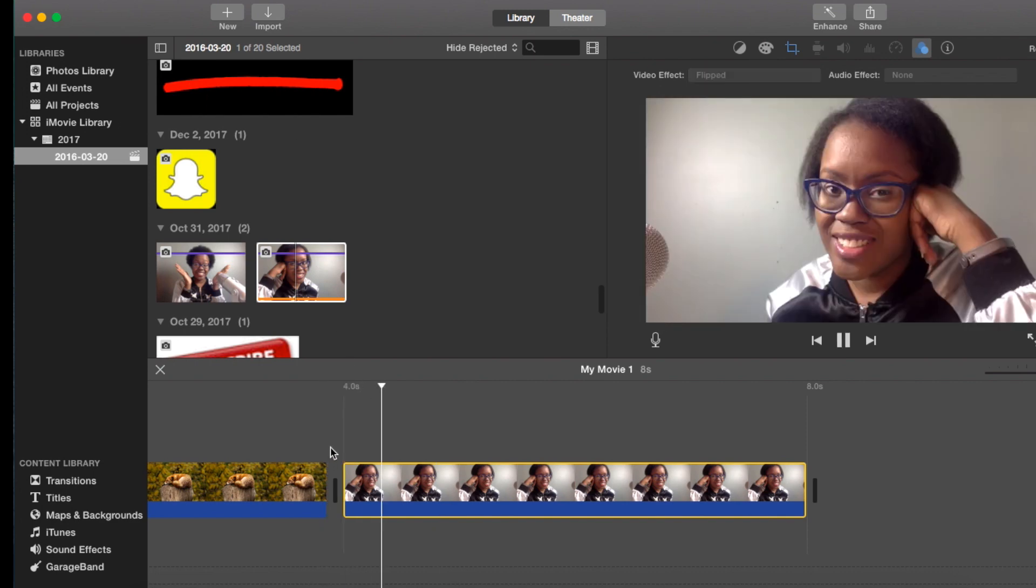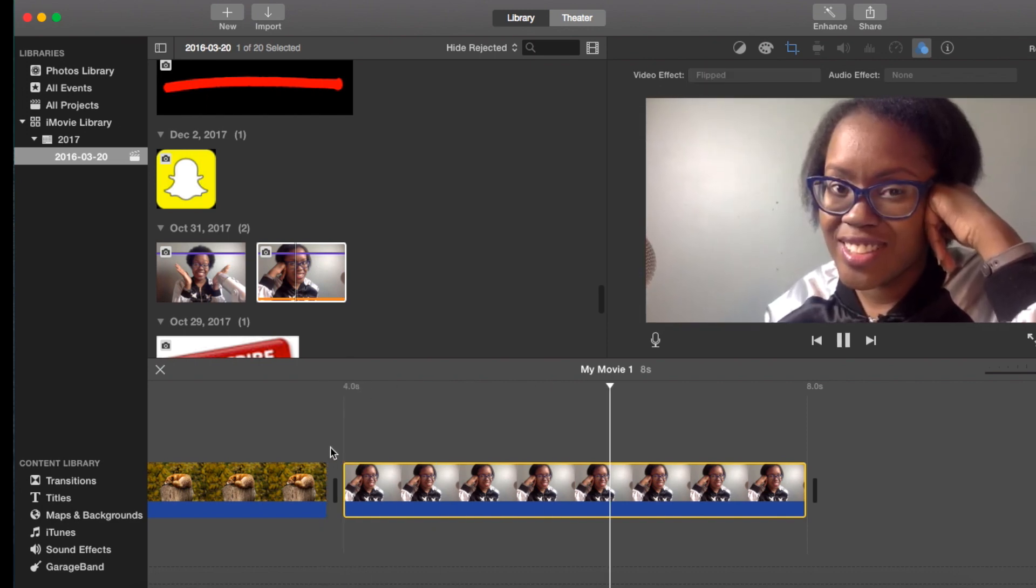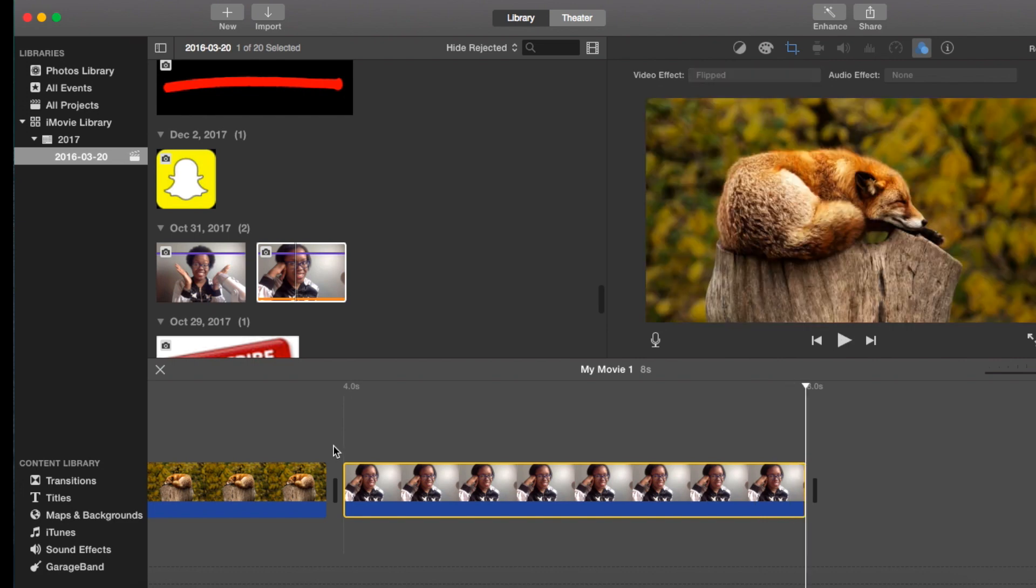Click on it, go to audio and video effects, and hit flipped. And as you can see, it is now being reversed. So this video is how to flip a movie.